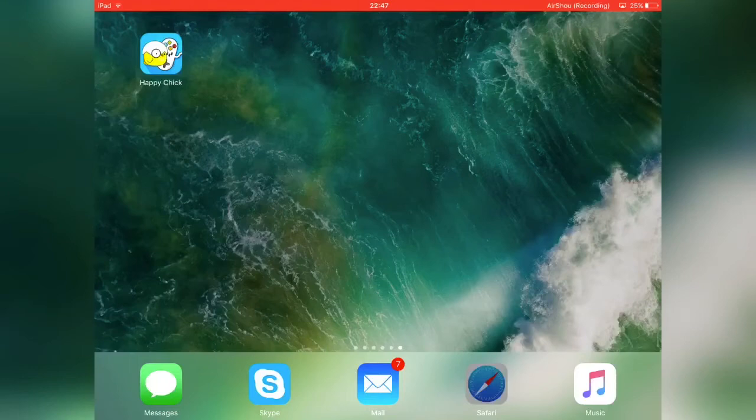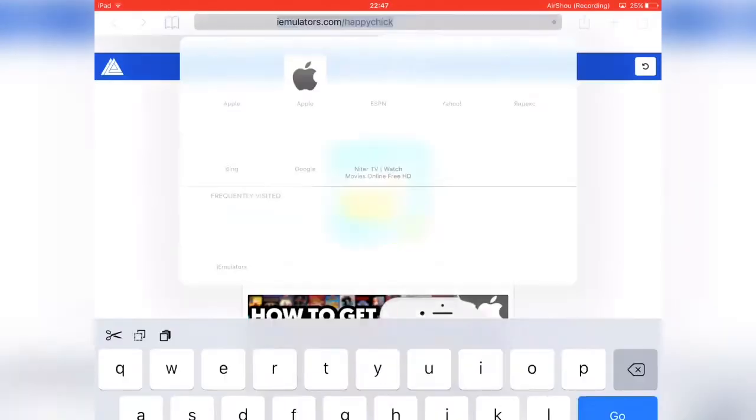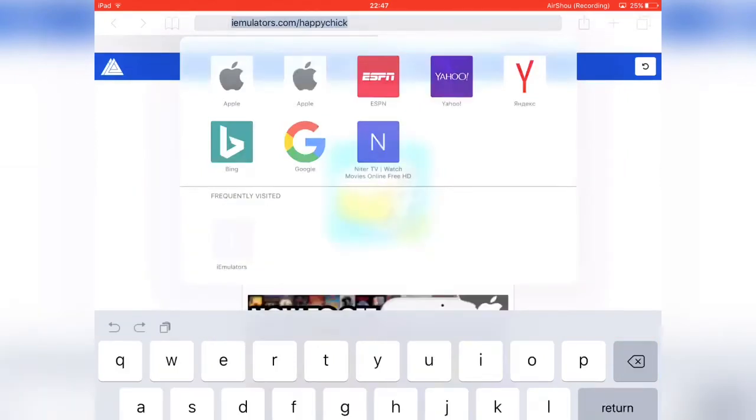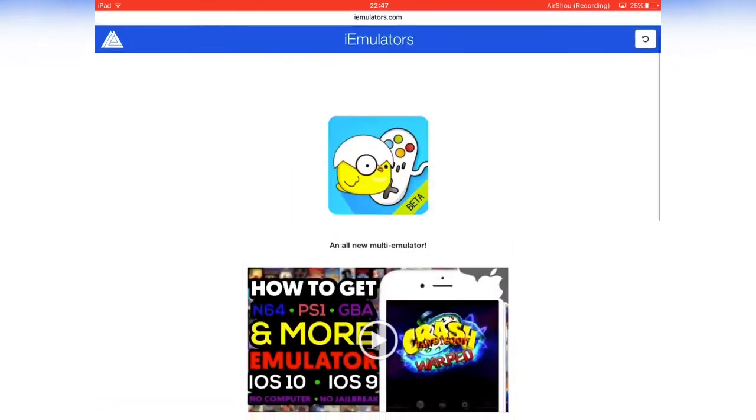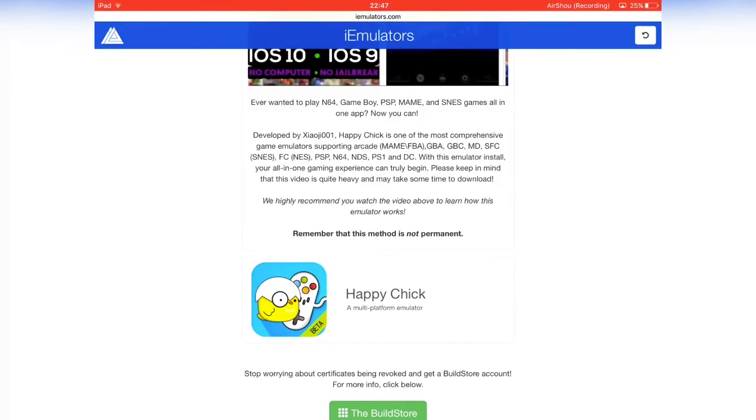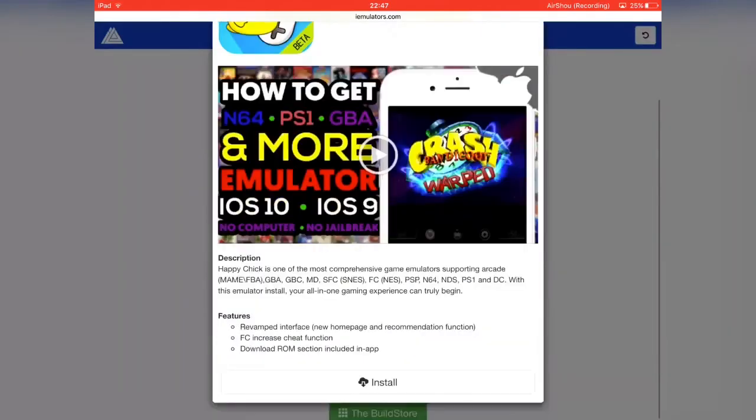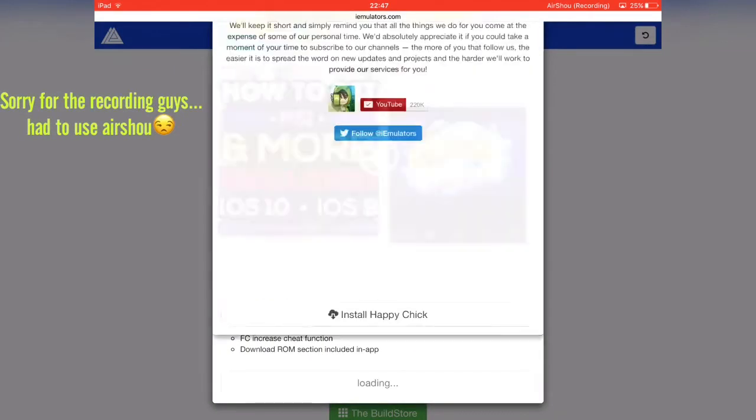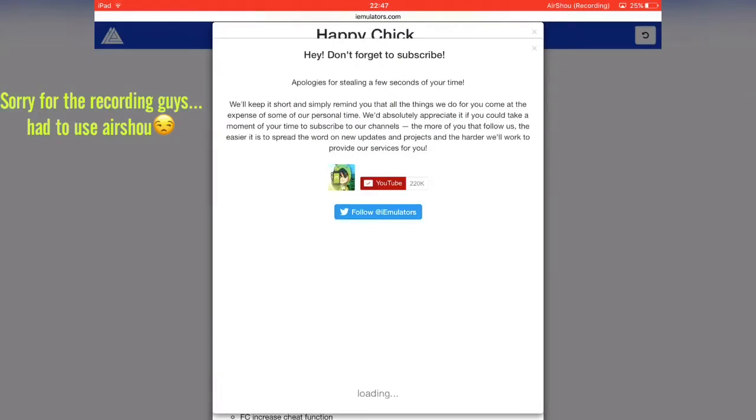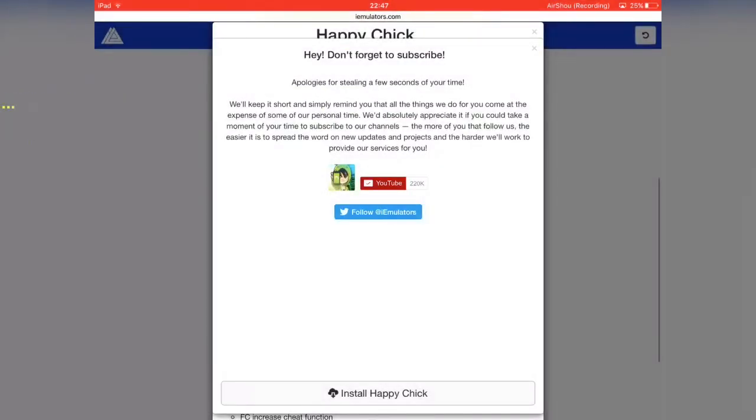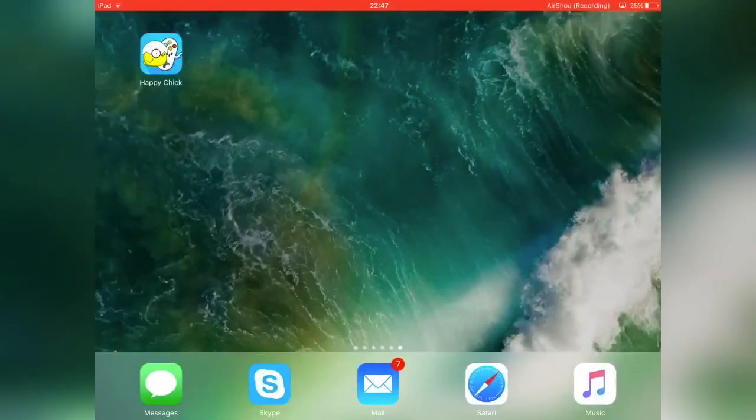So what you want to do first is go on Safari, you want to find this link which will be in the description, just click it and it should take you to this page. Now you want to hit Happy Chick again, then you want to hit install, install again, wait for the pop-up. Here's the pop-up, you just want to click install, but I'm just going to click cancel because I already got it installed.